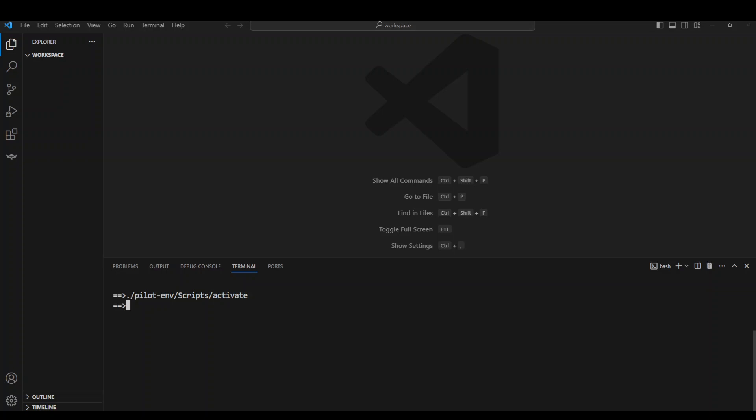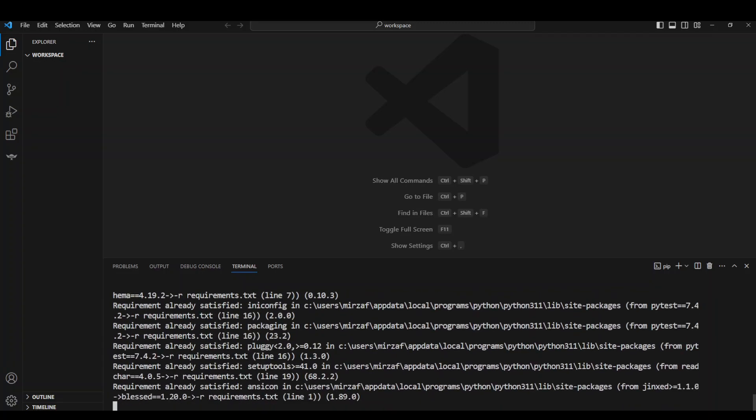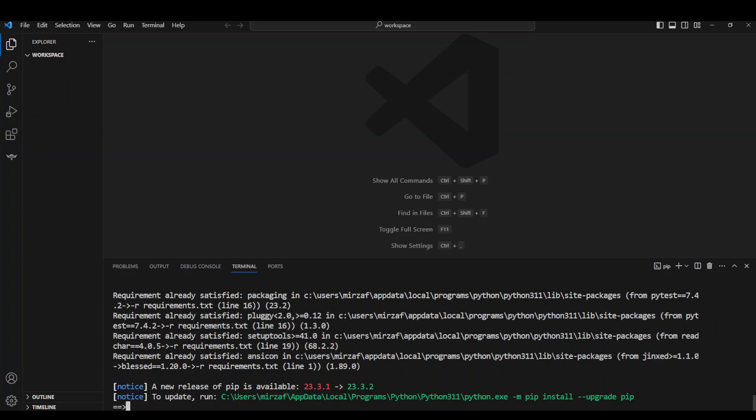Once that's done, now let's install our requirements, all of them. Press enter and this is going to install all of the requirements. Because I installed it yesterday, most of them should already be there, as they are.